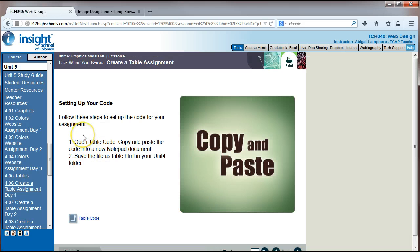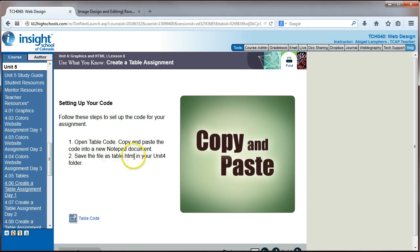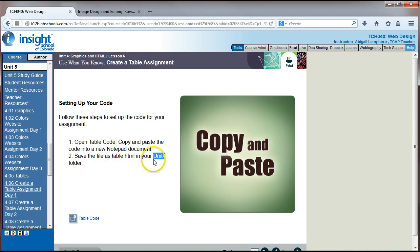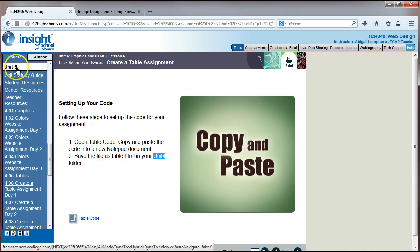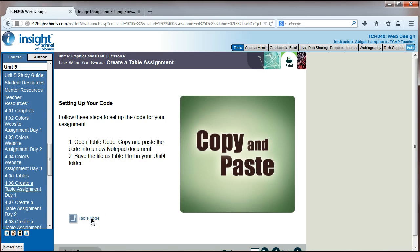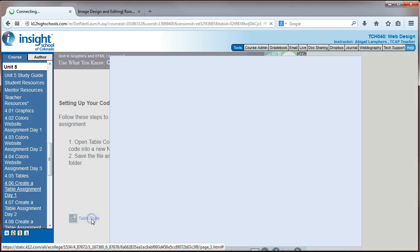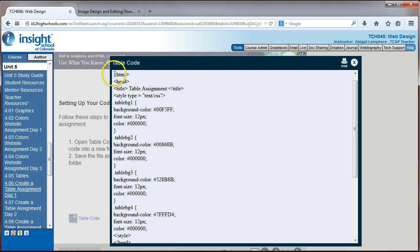So first we need to set up our code. We'll open this table code here and copy and paste it into a new notepad and then save it as table.html in our unit 4 folder. So again, make sure you're following the directions for what folders to save these in.